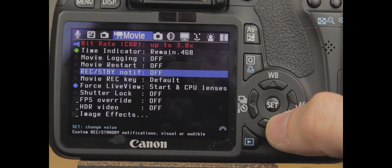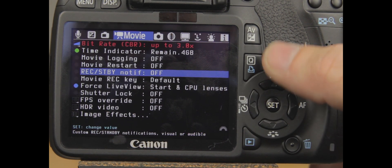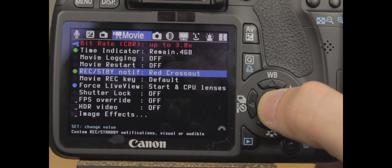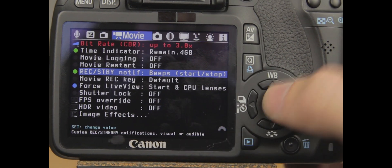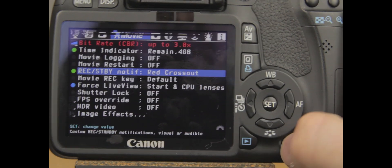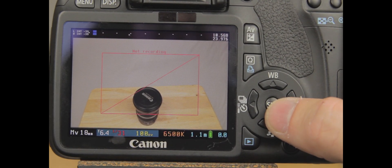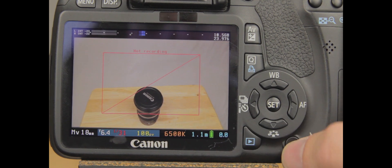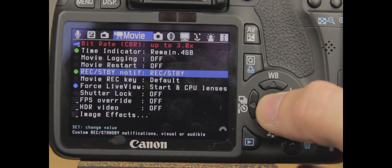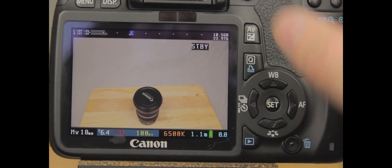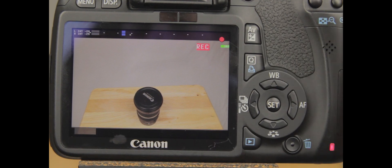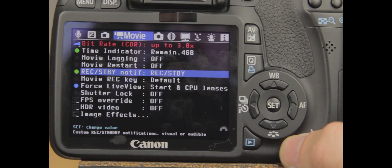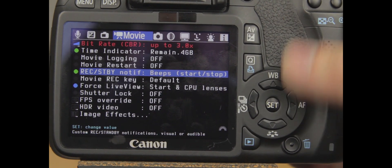Next is custom record standby notification visual or audible. You have these different things: beep, start, stop, off, red cross. So let's do the red cross, we'll go back out. And it's going to let you know that you're not recording. So you have different ways to help yourself know when you're not recording. Record standby, it's on standby right now. When I'm recording, it's going to let me know, hey, you're recording, and we'll see what the third option does here.